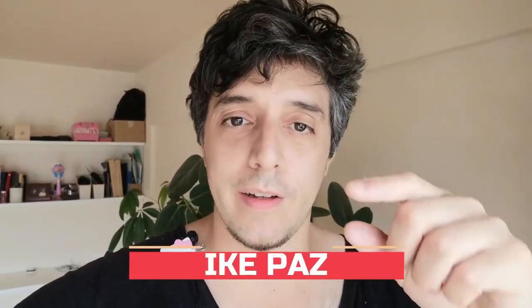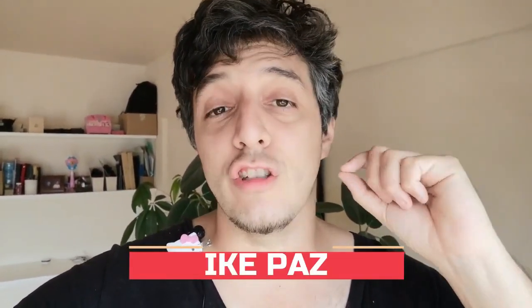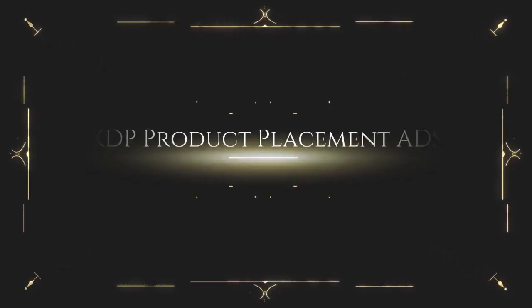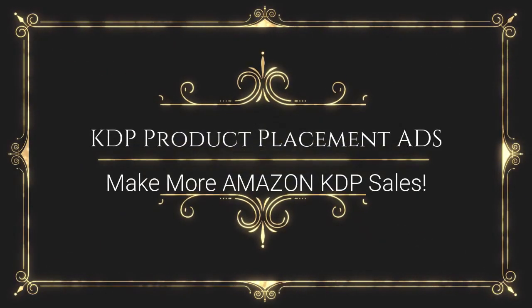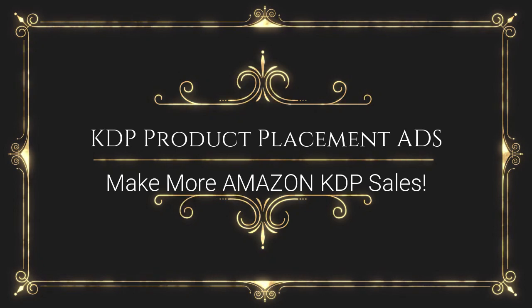Hey, what's up? It's Ike Paz. Today, I'm going to show you how to actually use the Amazon KDP product placement ad, how to set it up to help you sell your Amazon books on KDP. I'm going to show you how to do it in this video.